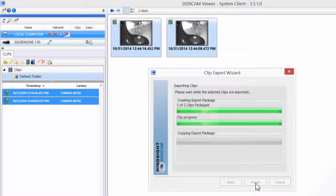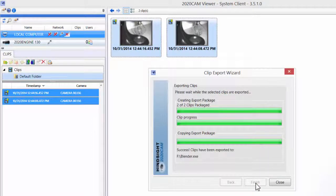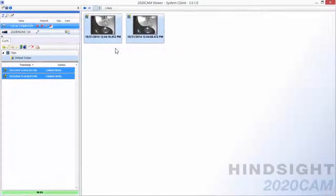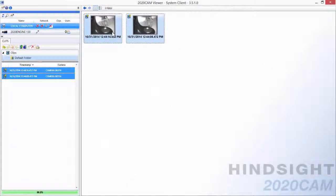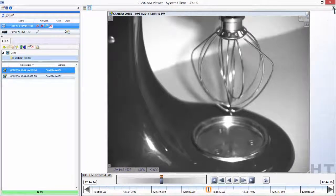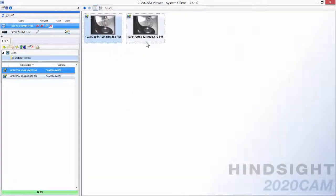Once the export completes, the clips will be saved as an .exe file which can be shared to another user. When the pack and go file is launched by another user, the 2020 cam clip viewer will be installed to view the clips in their native format with frame by frame playback controls.